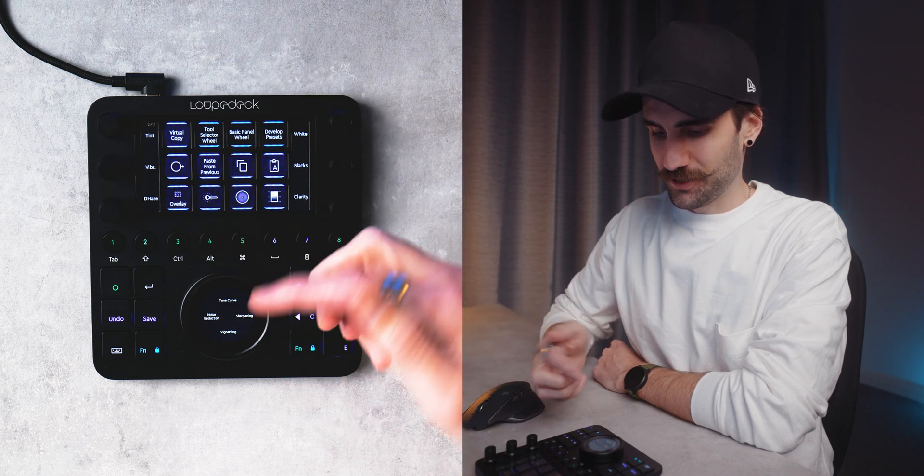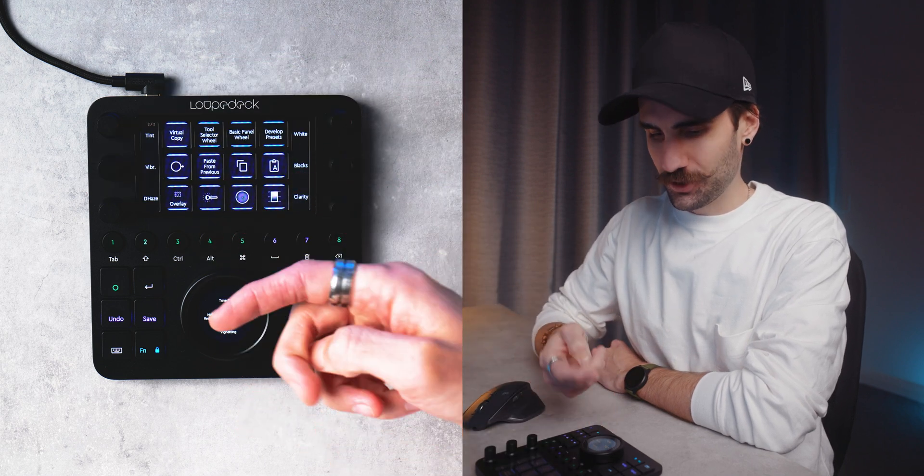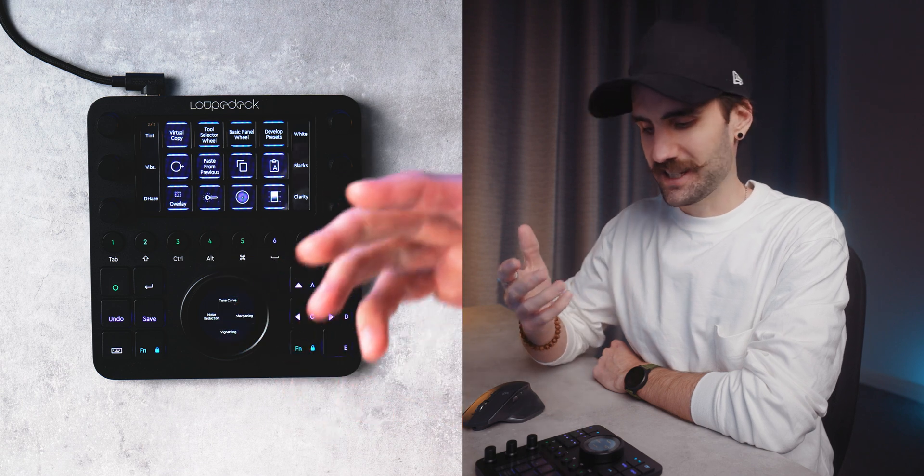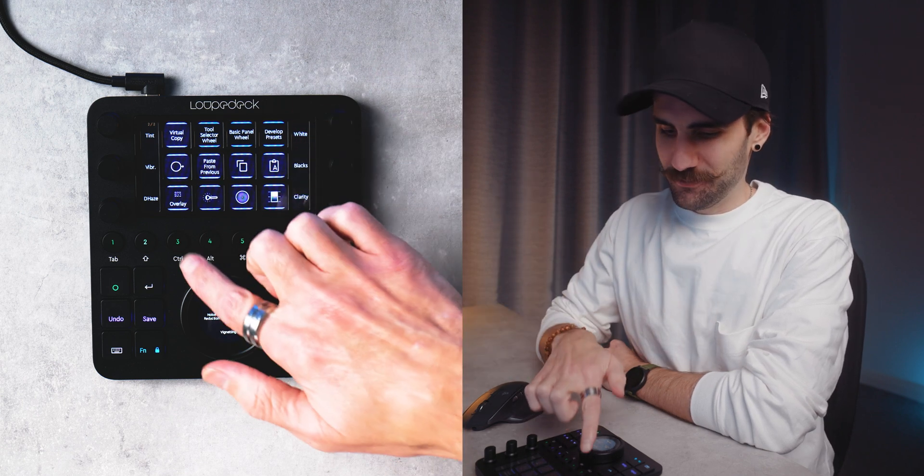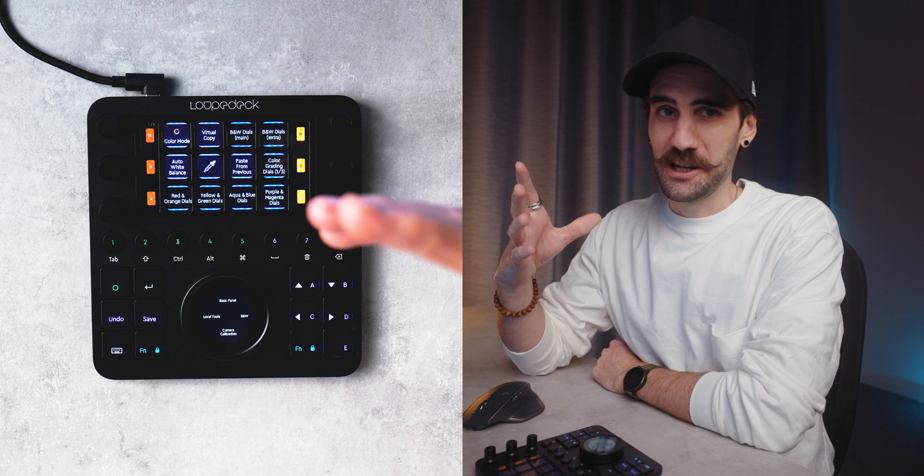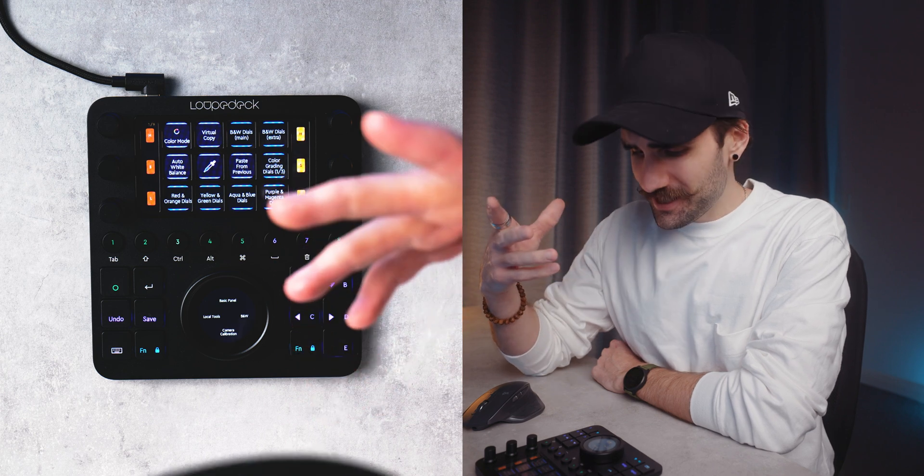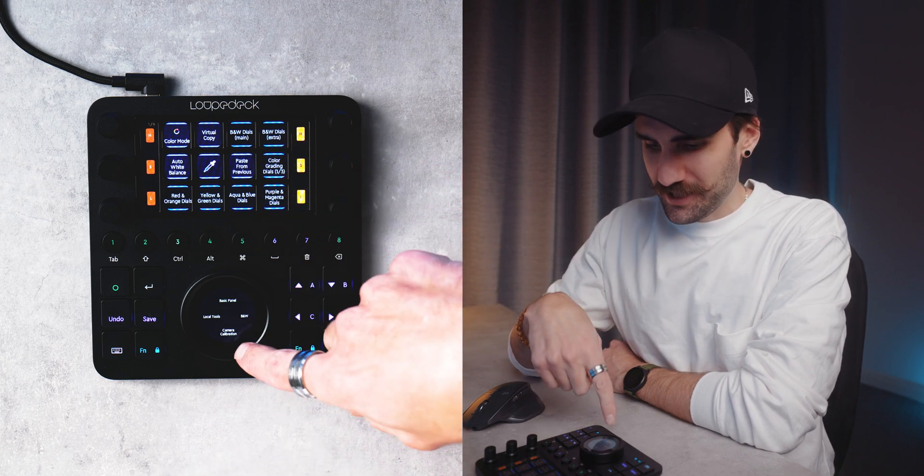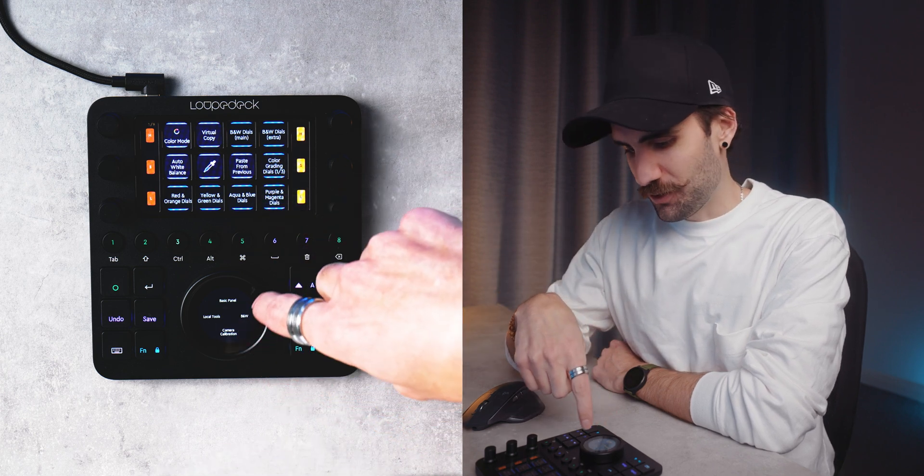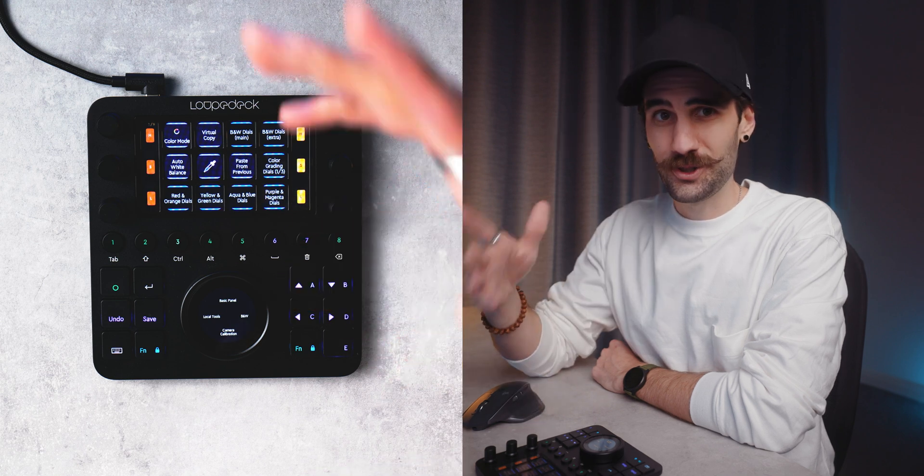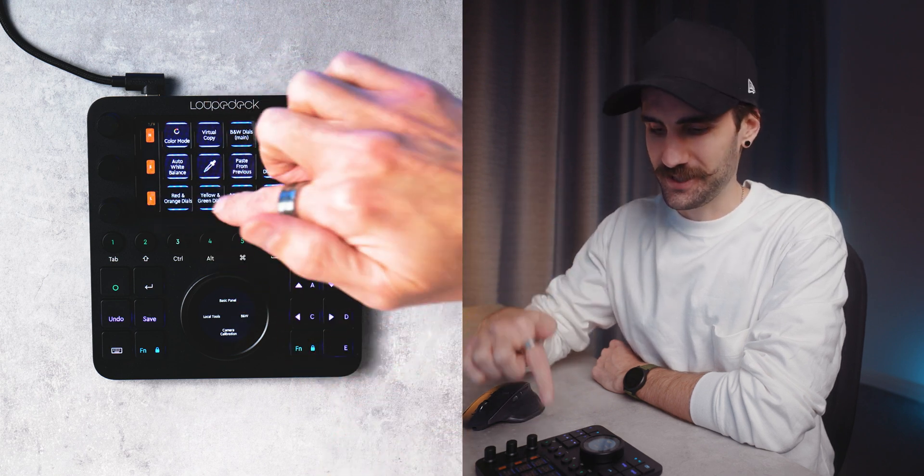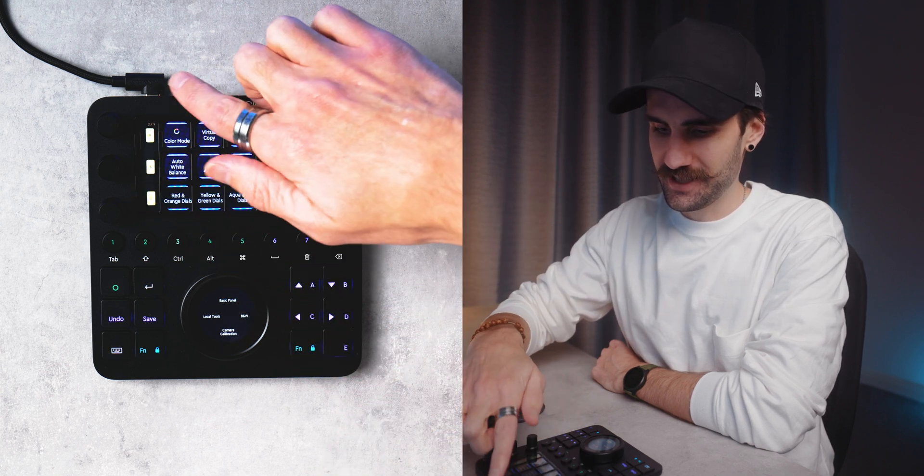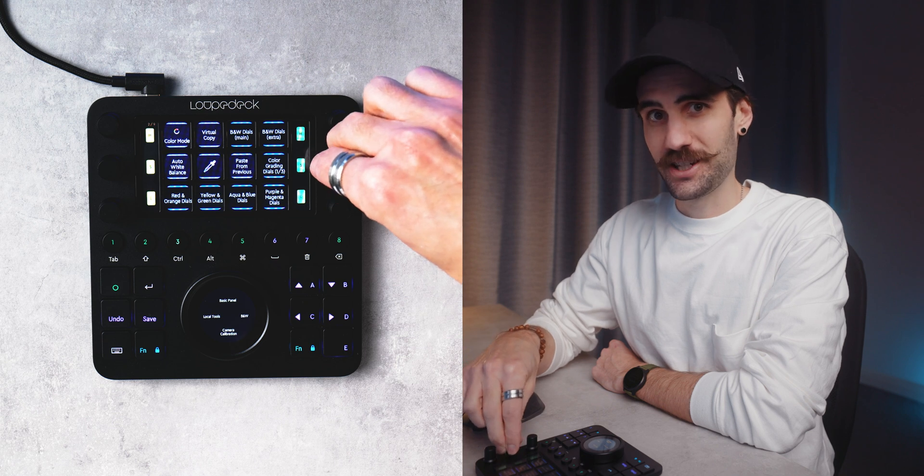If you scroll down you'll find them there. Here we've also got access to jump into our tone curve, noise reduction, sharpening, vignetting, everything you need basically. If we come across to three this is where all your color grading options are. You've even got camera calibration, you've got your local tools. You can also swipe down through all the different HSL colors here and then use your dials to adjust those which is really handy.